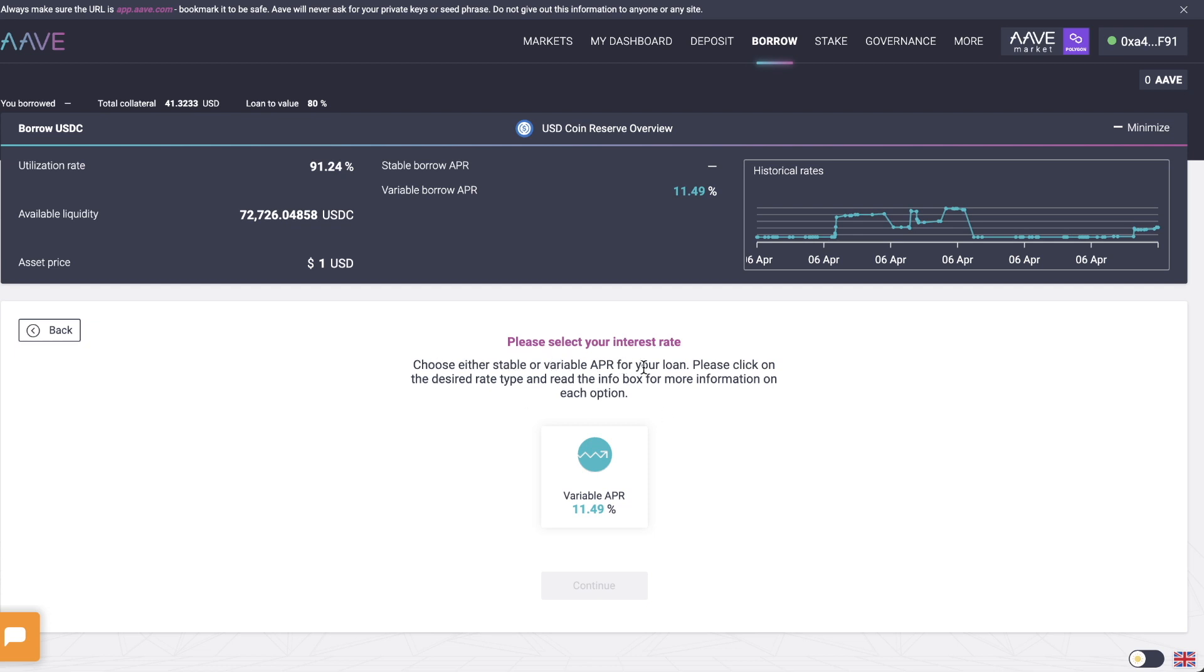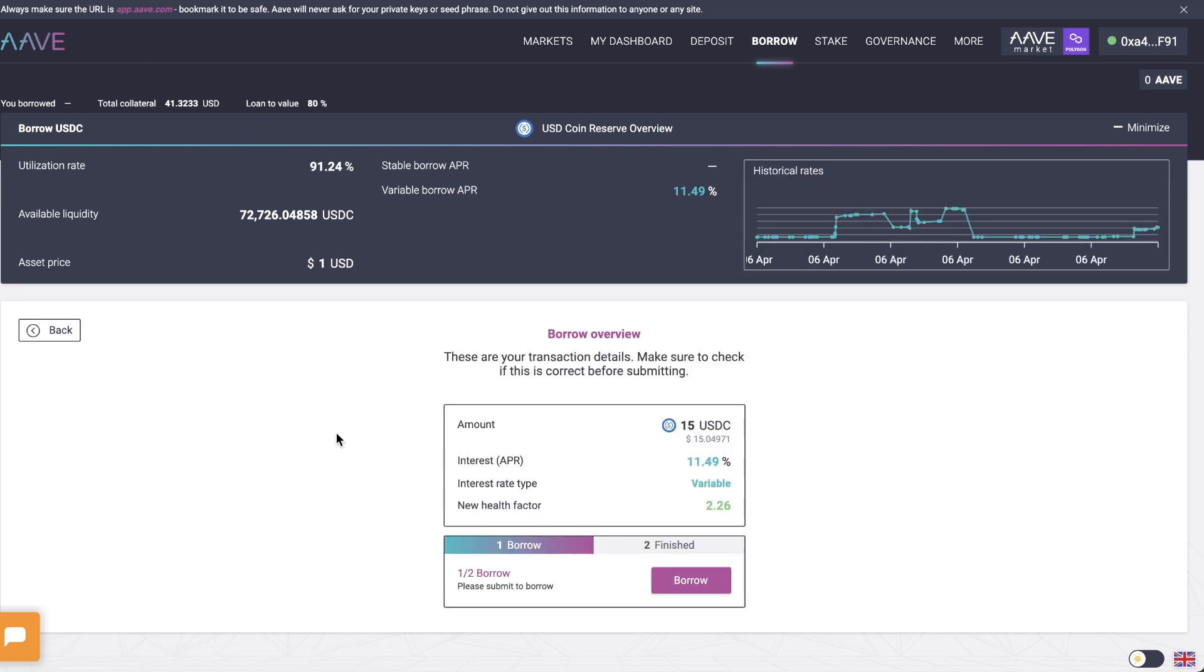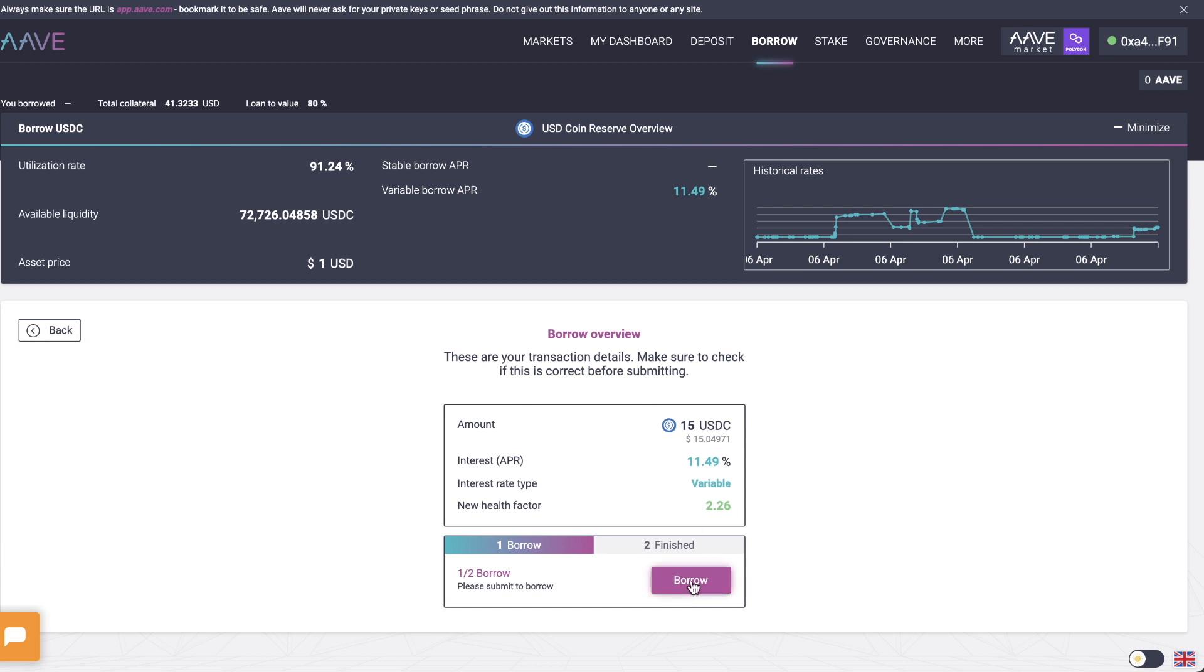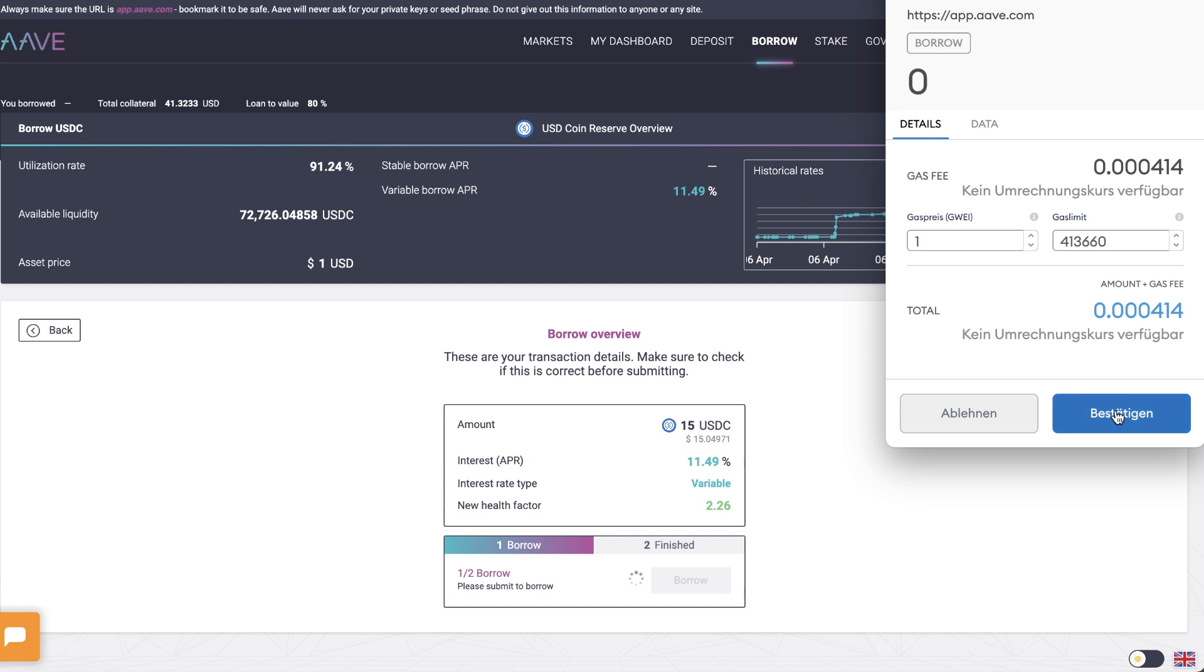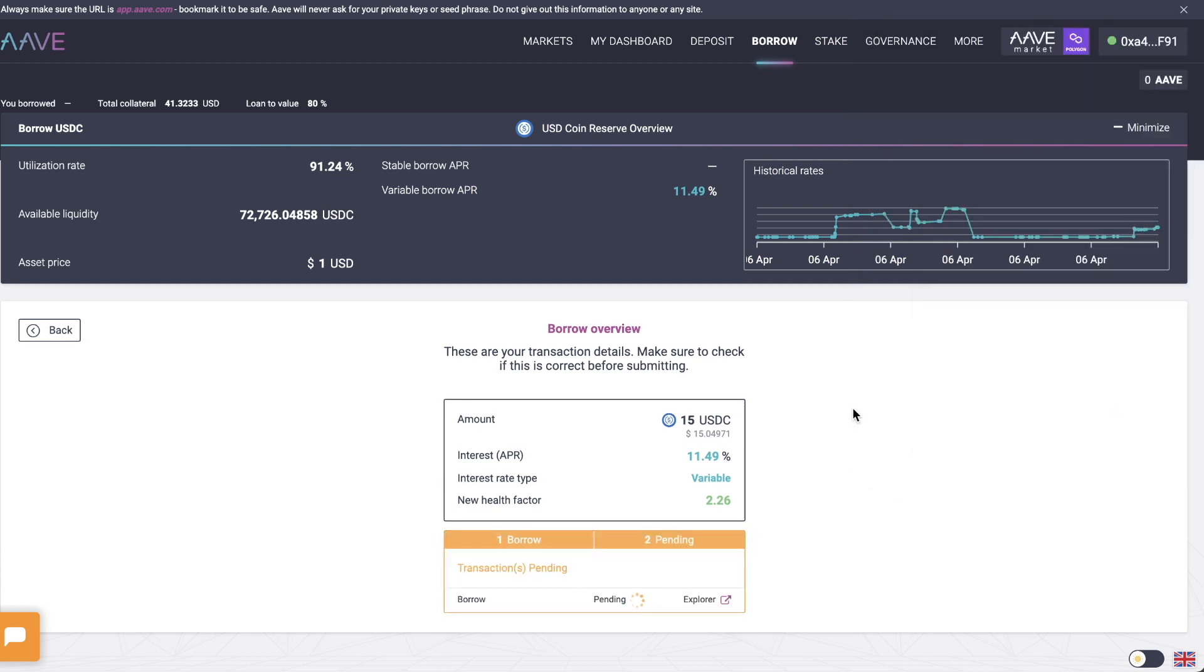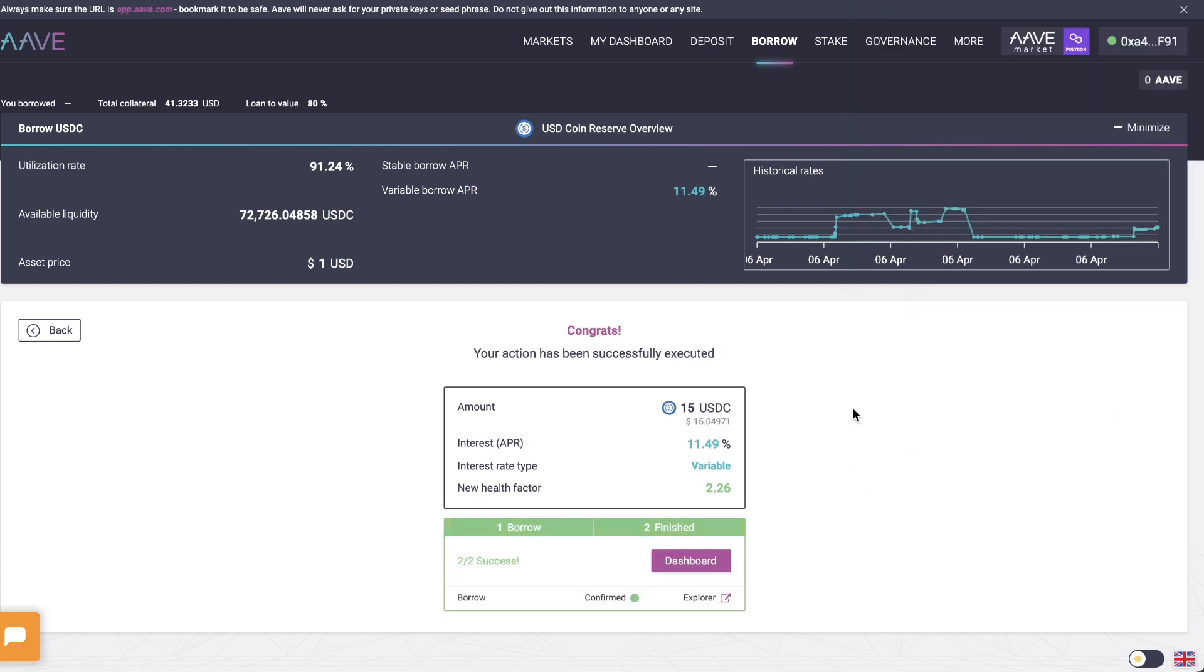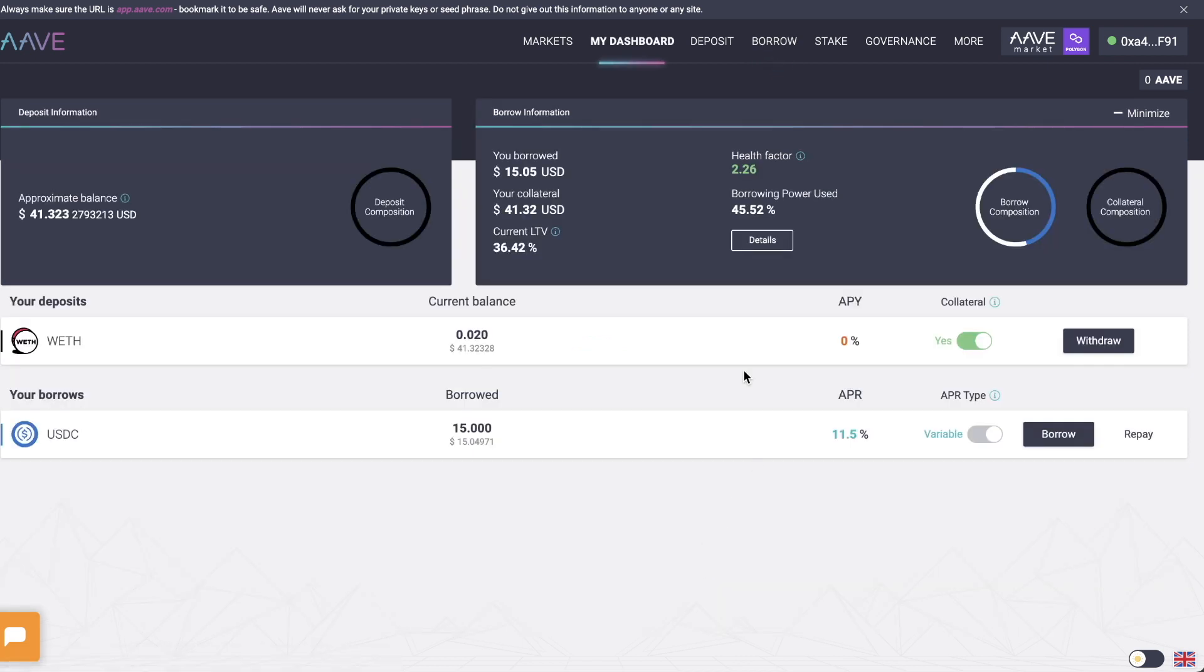Choose either stable or variable APR for your loan. I'm going to select variable, click on continue. And then just click on borrow. I'm going to have to confirm this on my MetaMask. It's going to just take a few seconds. Click on dashboard. And yeah, you borrowed $15. Your collateral is $41. Current loan to value is 36%. So fantastic. This is a really easy way to maybe lock up some funds on Aave without having to pay the crazy high fees of the Ethereum blockchain.